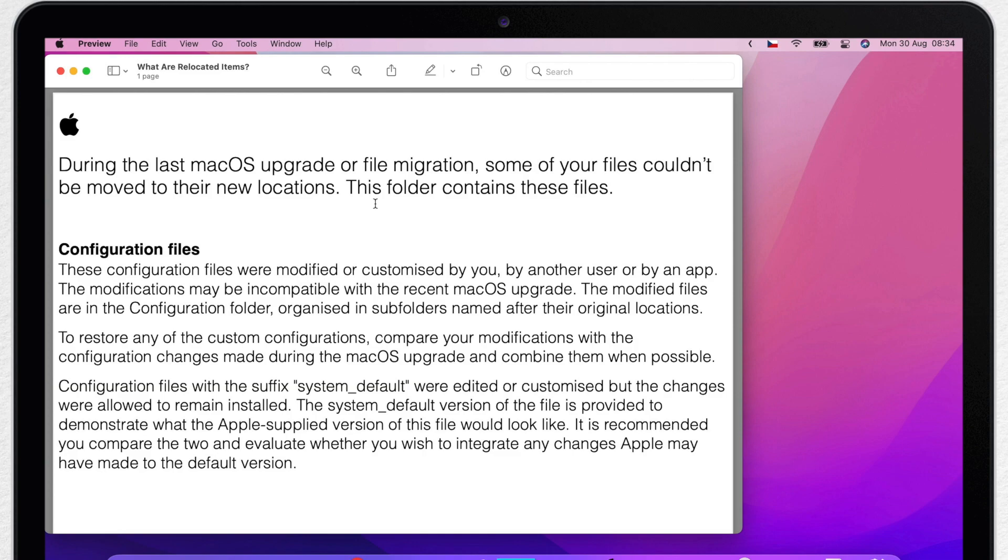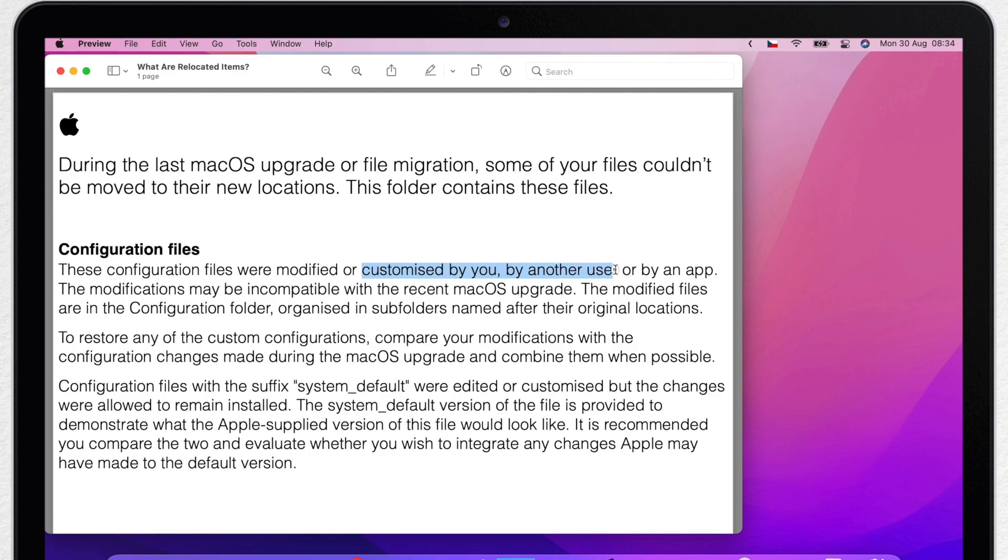But if I translate it into normal language, it says that these are configuration files. These are files that are part of your system that are somehow different than what's being installed during the update. So these are just old copies, but why are they different? It says that these files are modified or customized by you or another user.